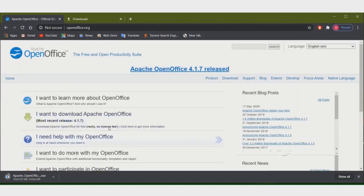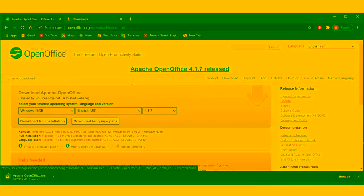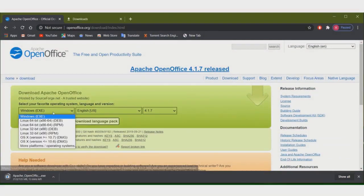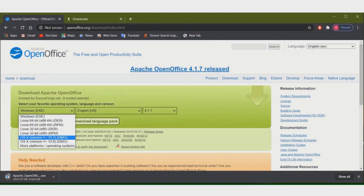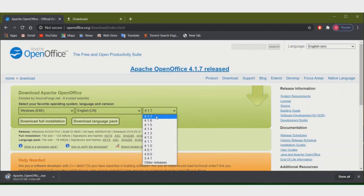This is the OpenOffice.org website. I want to download Apache OpenOffice — click on this option. Click on this option and from this site I will download. You can see this is the Windows option and different operating systems are listed there.